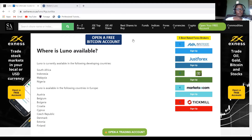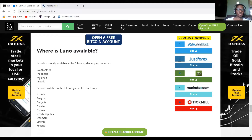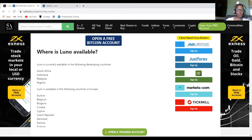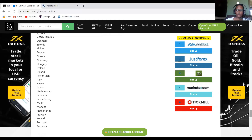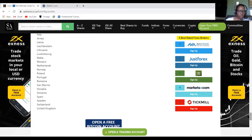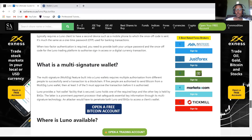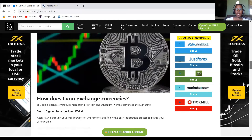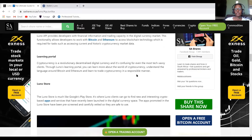This is the list of countries which are allowed to use Luno. South Africa is number one, then Indonesia, Malaysia, and Nigeria. For countries in Europe — UK, Switzerland, and others — you can also use Luno. Just check before using it whether Luno is allowed in your country. I'll be sharing my referral link below.